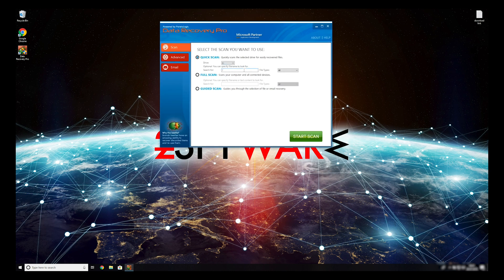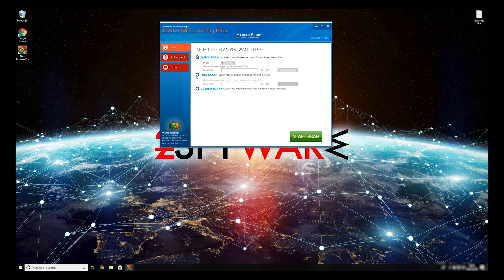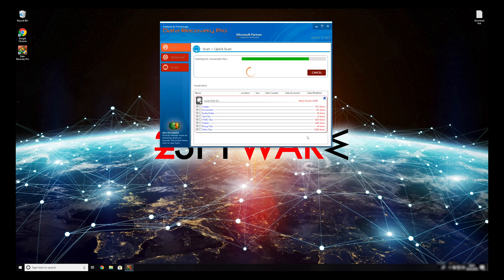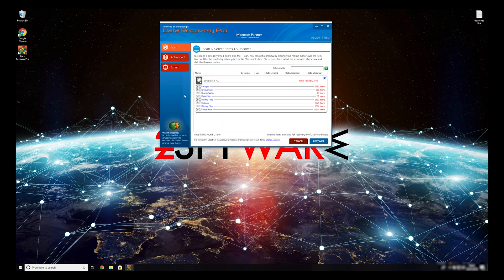You can select to either do a quick scan, full scan, or a custom scan to restore your files. When you finish this process, your files should be restored.